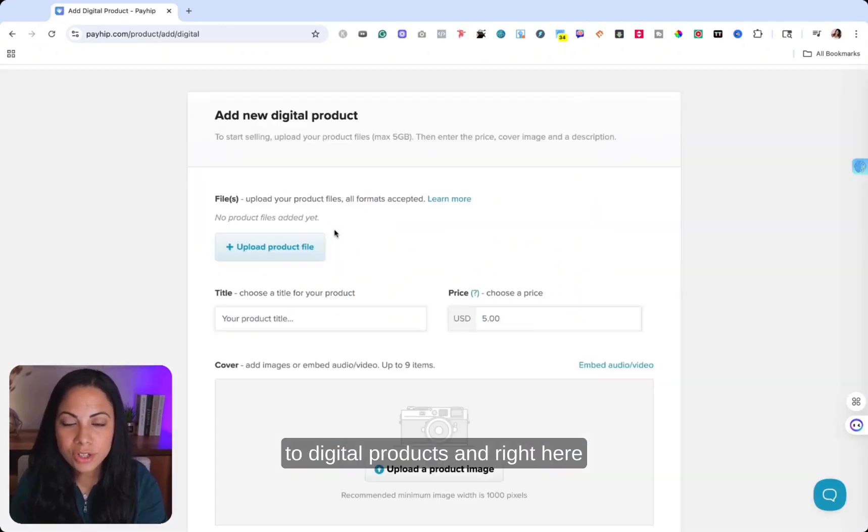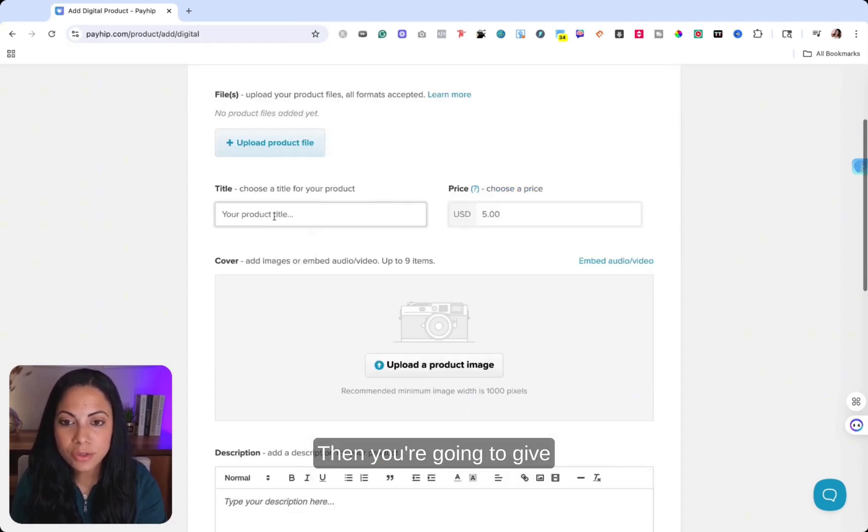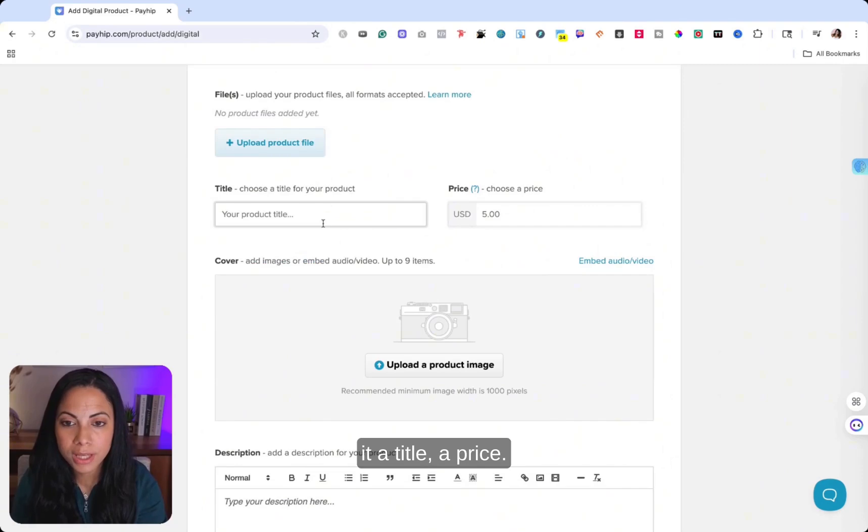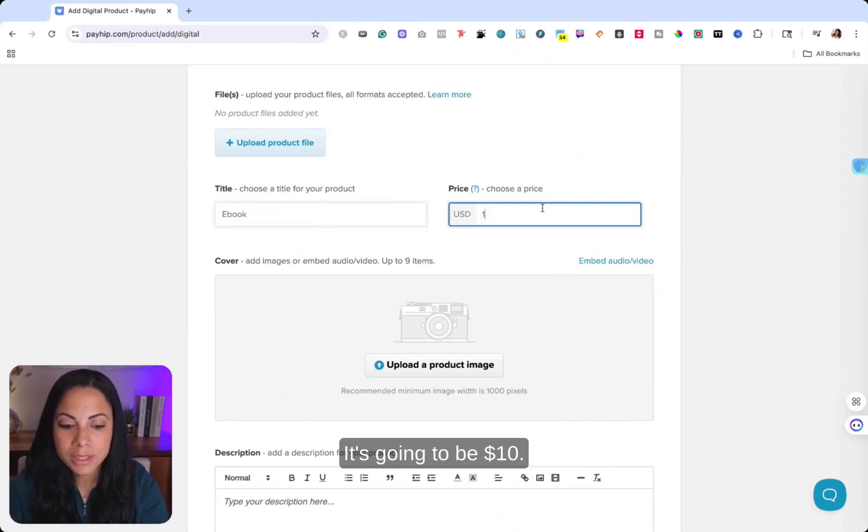And right here is where you're going to upload your digital product files. Then you're going to give it a title, a price. So again, let's go ahead and put ebook. It's going to be $10.